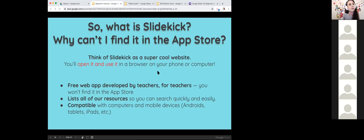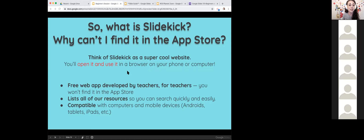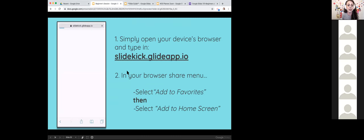We have almost 12,000 files in our resource bank, plus thousands more feedback templates, lesson notes, and other things. We needed a way for our members to search effectively — there are so many resources — so we needed a way to organize them more efficiently and make everything searchable more easily.